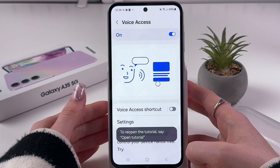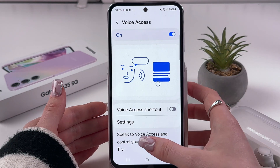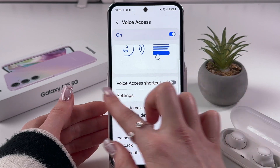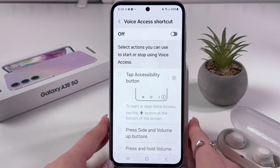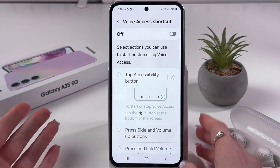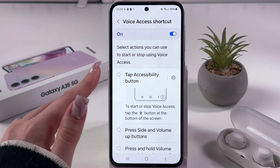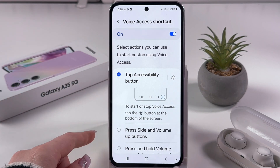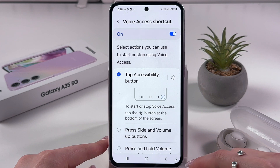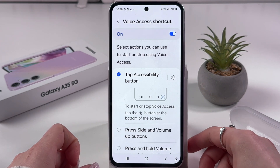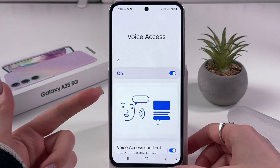Let's tap Finish. To reopen the tutorial, just say 'open tutorial.' After that, we can go into the Voice Access shortcut settings and select how we want to enable or disable Voice Access. I'll enable it first and then choose the accessibility button. Now we can see the person icon appears in the bottom right corner, and we can tap it to enable or disable Voice Access.